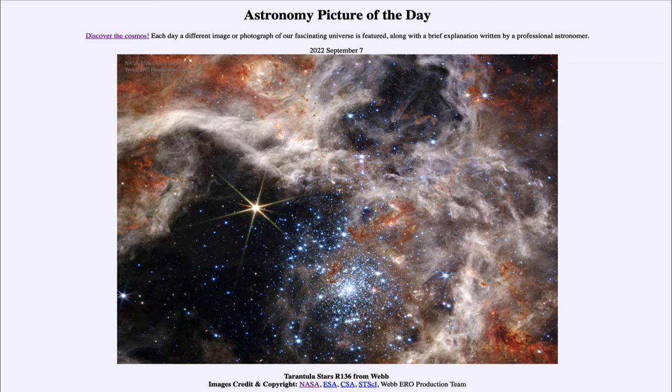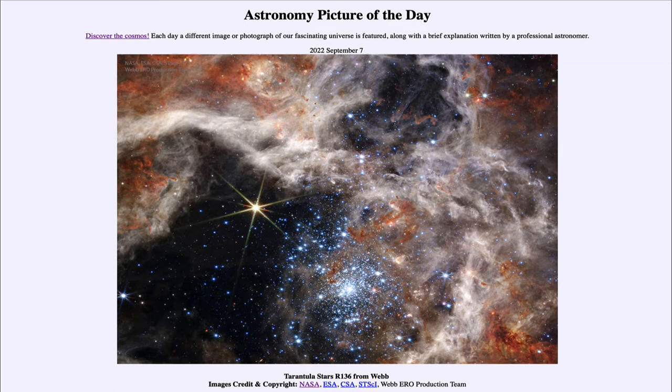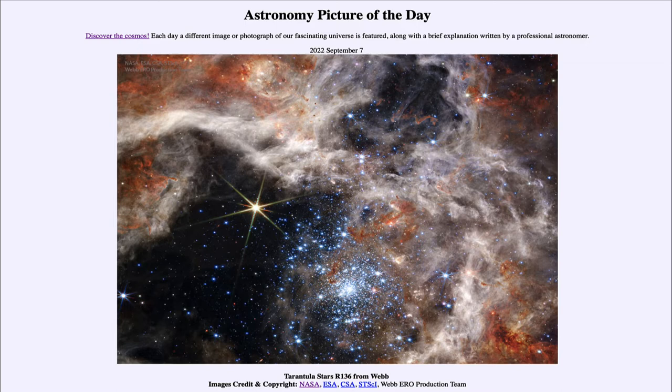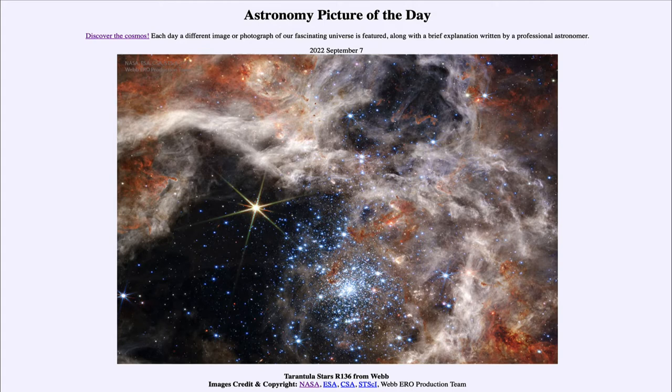In our first image here, what we are seeing is part of the Tarantula Nebula, which is a great star forming region located in the Large Magellanic Cloud, a nearby satellite galaxy of our own Milky Way. R136 is the star cluster that we see down towards the lower center of the image. It is a newly forming star cluster, and we see some of the very biggest and hottest stars known to exist in the universe.